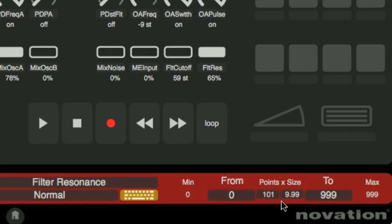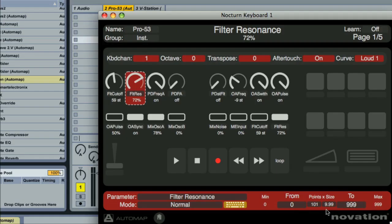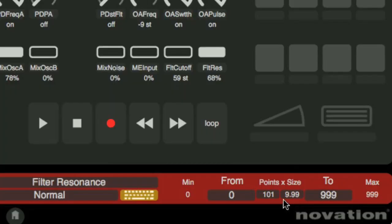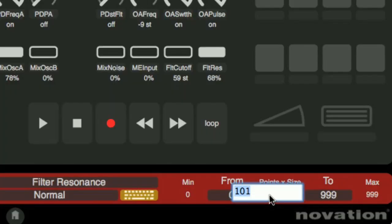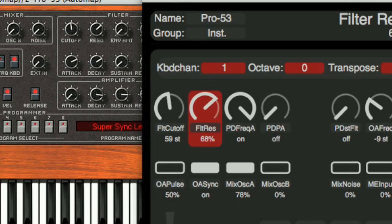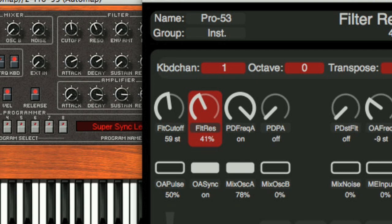Alternatively, the settings in the middle here set the resolution. So, at the moment, the resolution is 101 points, with each point being 9.99 units. If we change this to 500 points, see how the size changes accordingly, then the action of the control is much finer.